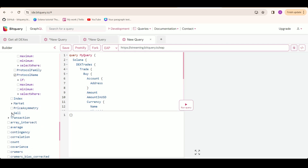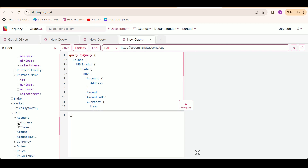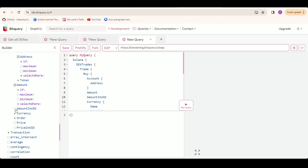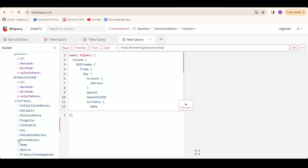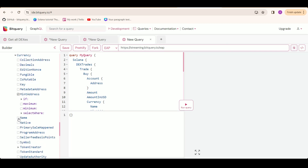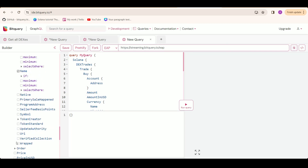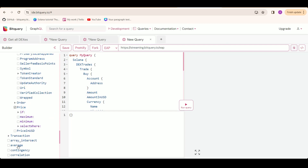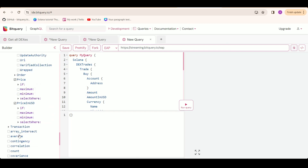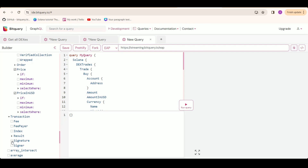Now we are going to select the sell side. For that also, we are going to select account address, amount, amount in USD, currency — and for currency, we are going to select mint address and the name of the currency — and then price and price in USD. We are also going to select the transaction and under transaction, we are going to select the signature so that we can look up the transaction on SolScan.